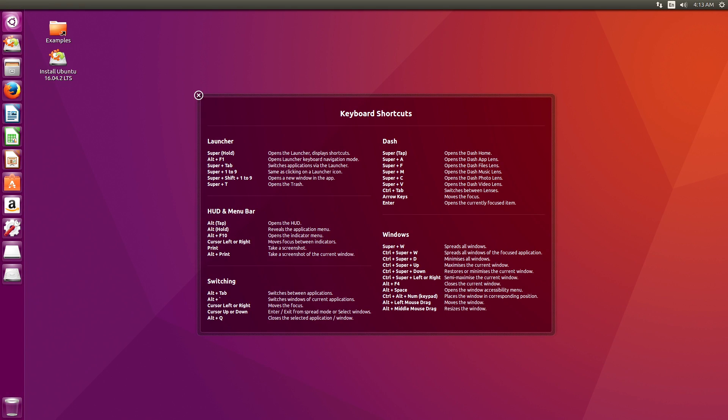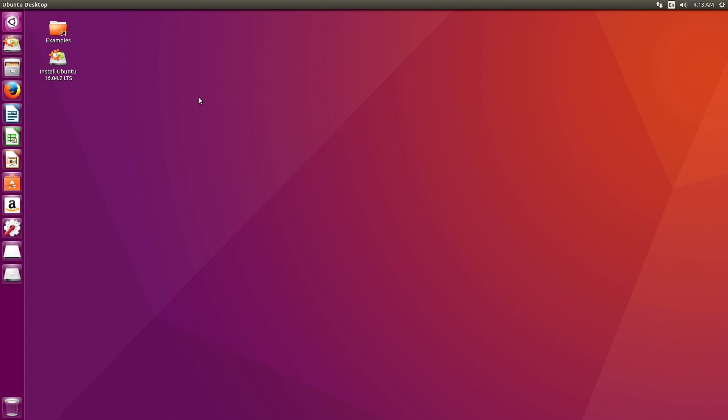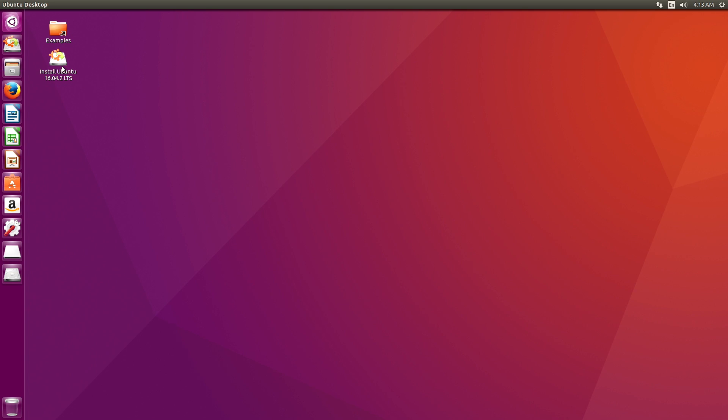And here we go. Now we have the Ubuntu 16 desktop. This comes up and shows you the keyboard shortcuts on the desktop. It says install Ubuntu. If you decide you eventually want to switch to Ubuntu, you can. But as I will show you, your drive is listed right here. So 1.1 gigabyte volume is the one that you can write to. And then this is just the hard drive in the host machine that I'm running this on.